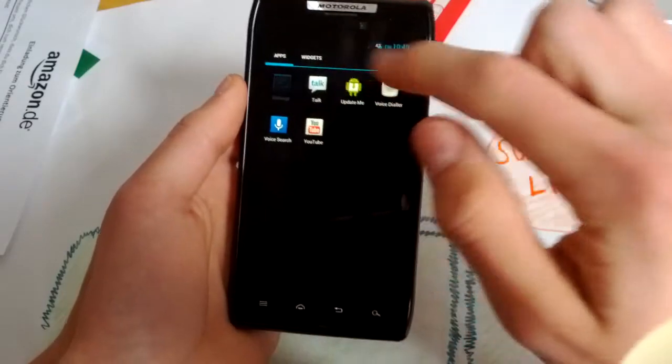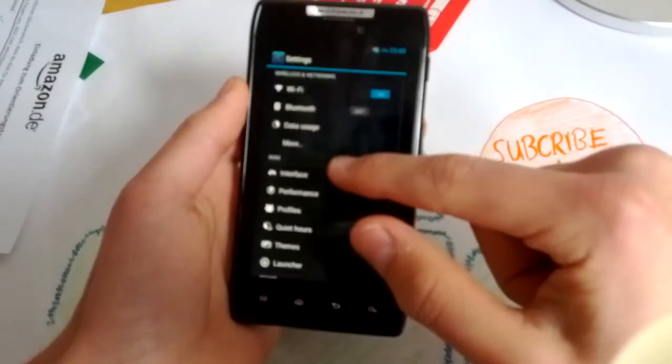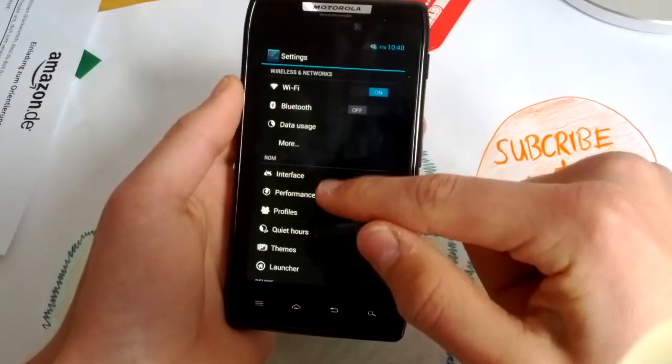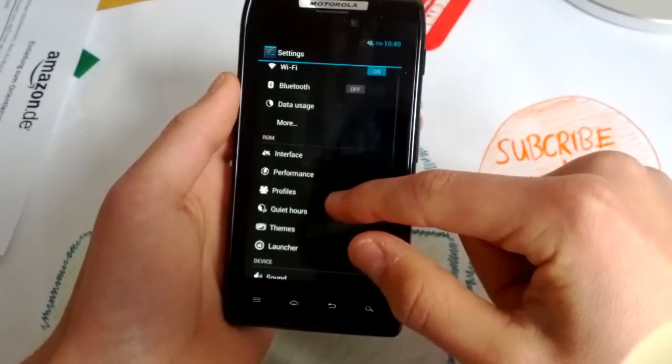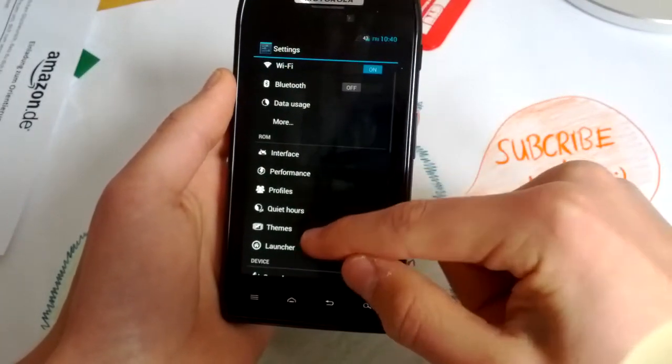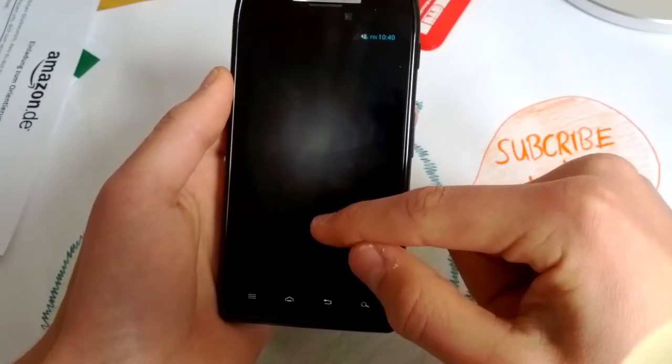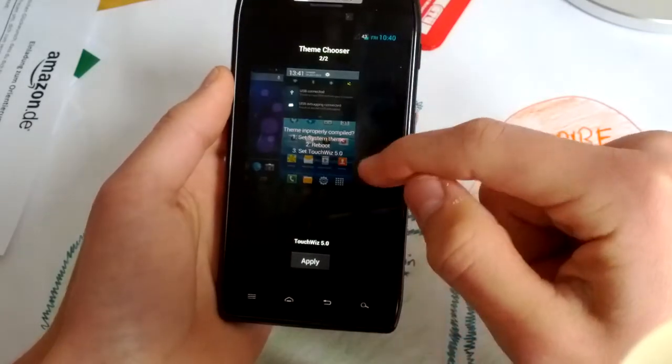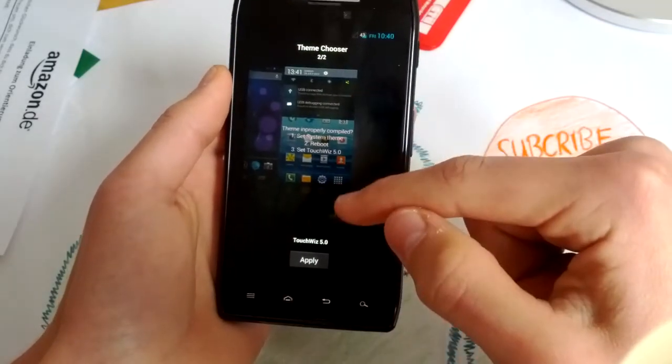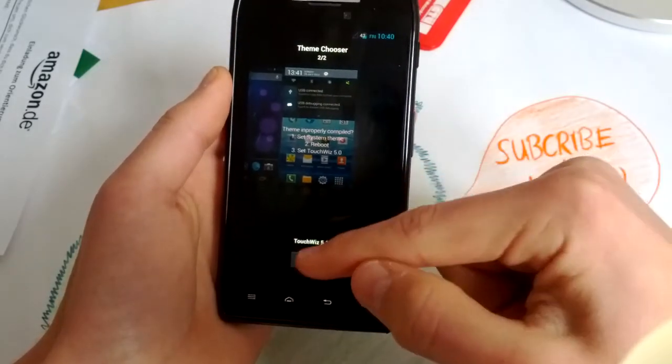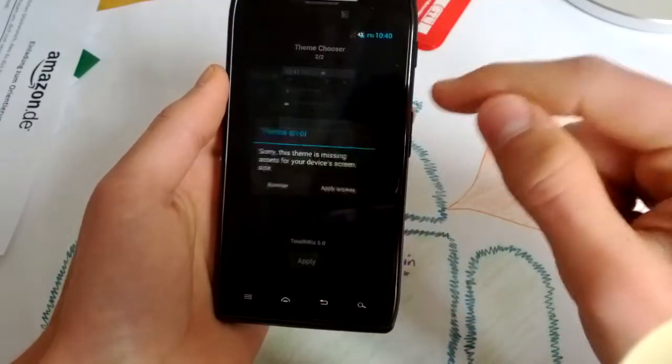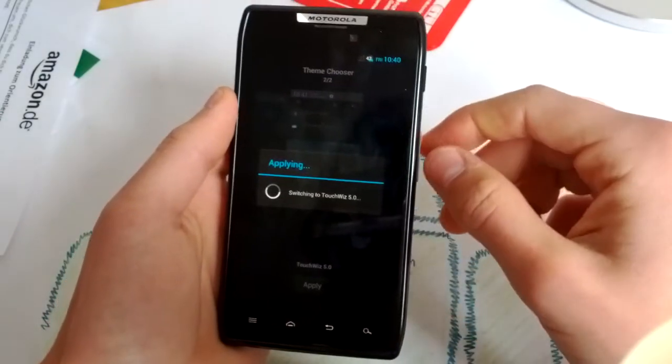So yeah, really nice settings here. You can mess with it. And you also get the touch with theme here. You can apply it. Apply anyway.